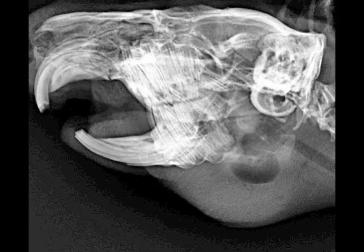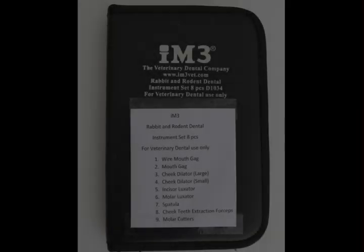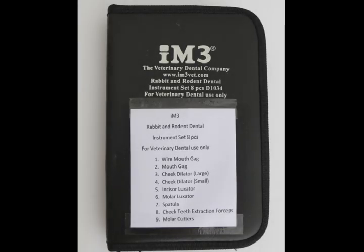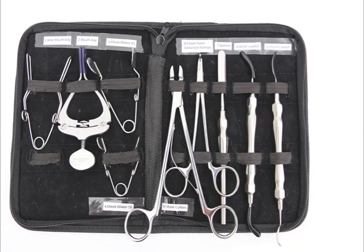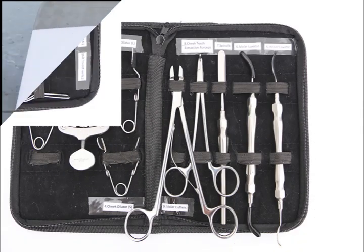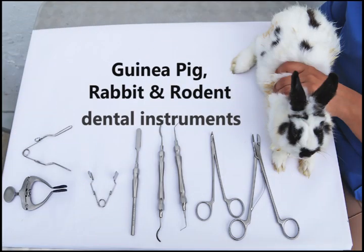The next step is extraction of the molar. The decayed tooth must be extracted using a rodent dental set. It may be near the ventral opening of the abscess and can be pulled out using forceps.